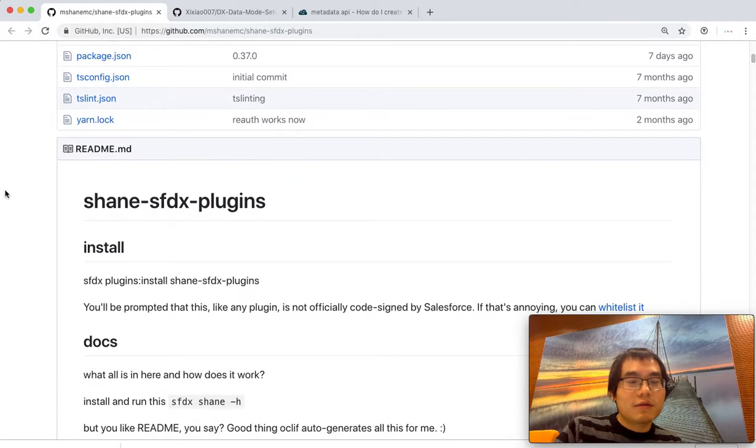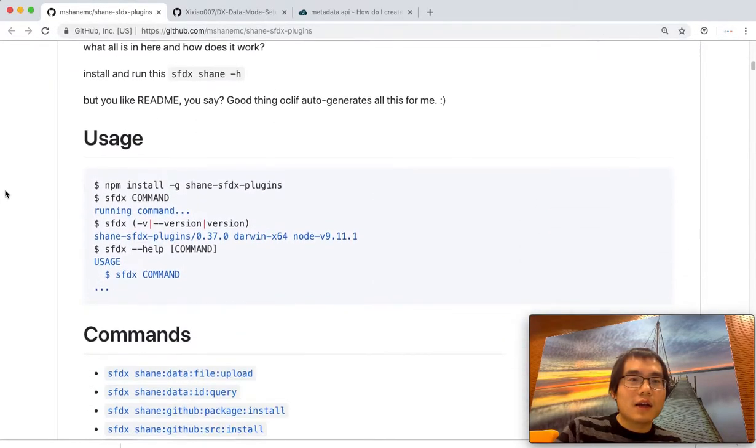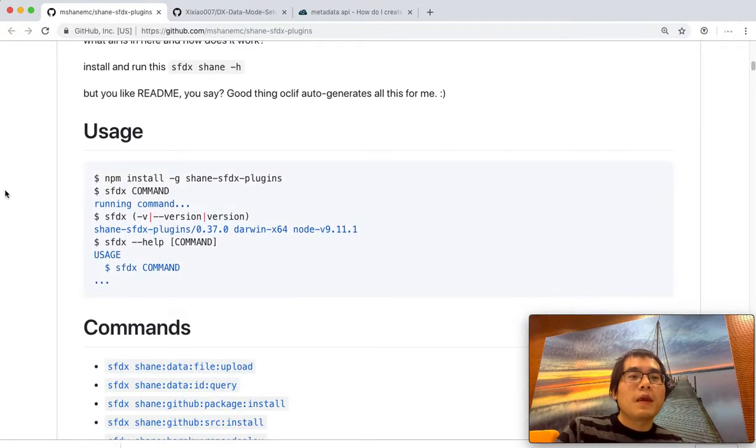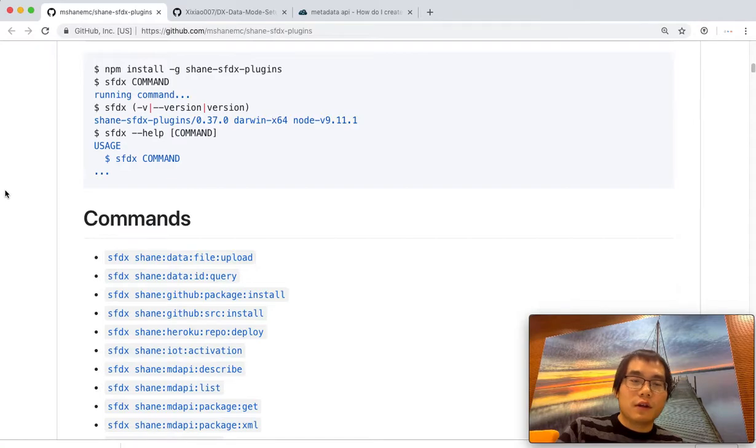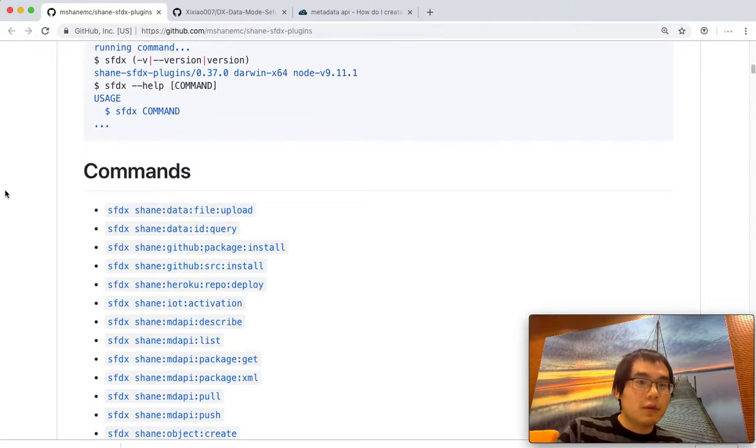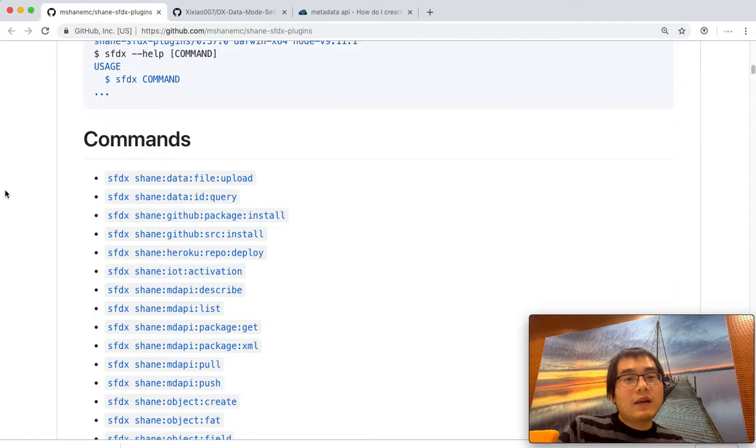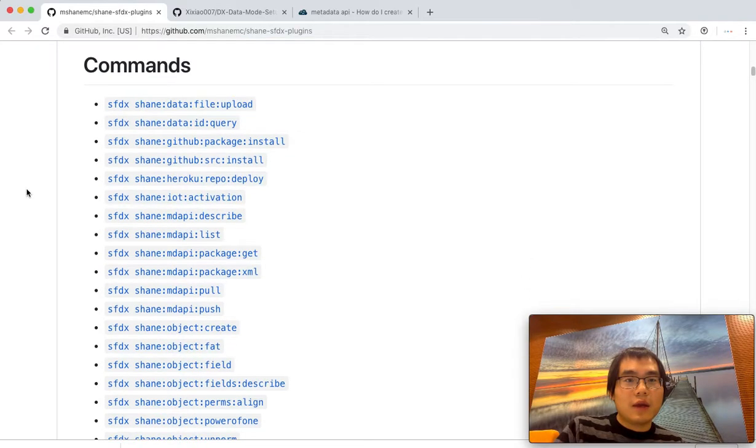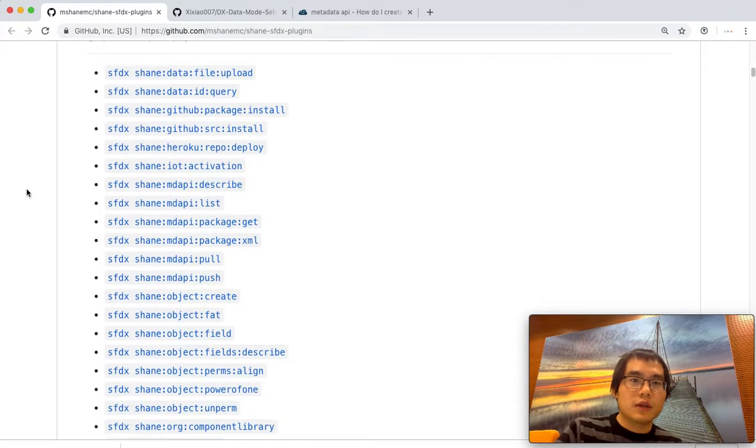So this is a great plugin. And it does a lot of extra commands that the official DX does not support. So I will put the link of this repo down below in this video. So you can go there to check what's the latest commands from Sean's SFDX plugin.